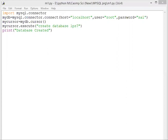After that, we have to create a cursor: mycursor equals mydb.cursor, and then mycursor.execute.